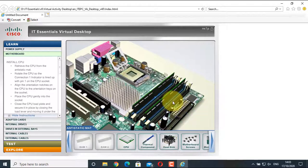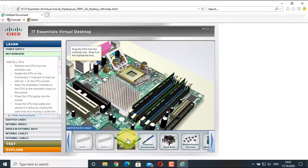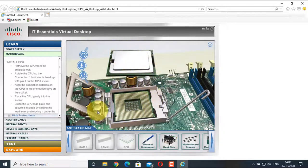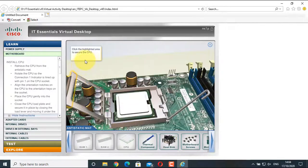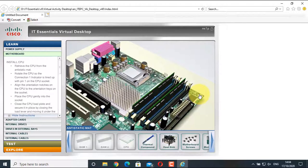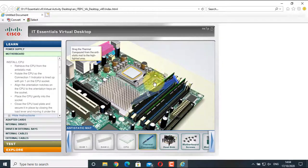Now it's time to install the CPU. The CPU component is right here and the CPU socket is over here. Click on the CPU and drag it to the highlighted area. Align the CPU according to the socket — there is a notch in the CPU and also in the CPU socket, so we need to turn the CPU to match. Click the highlighted area to secure the CPU socket, then click again to lock the CPU in place. Now install the thermal paste, which allows heat to transfer from the CPU to the heat sink very easily.